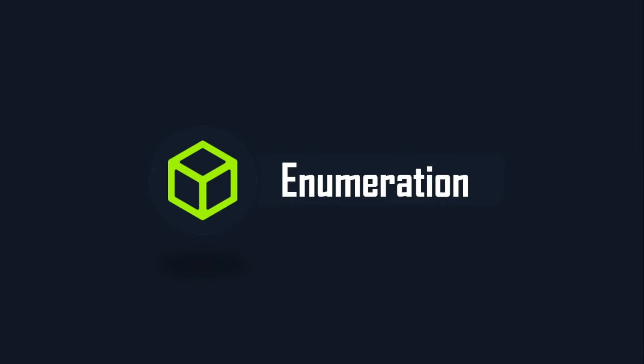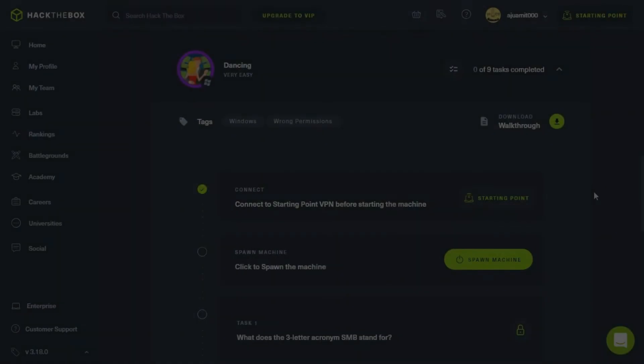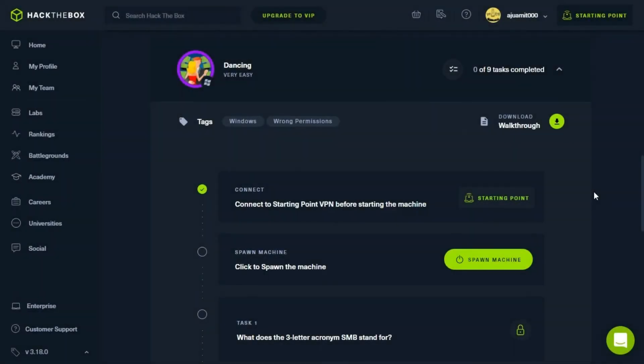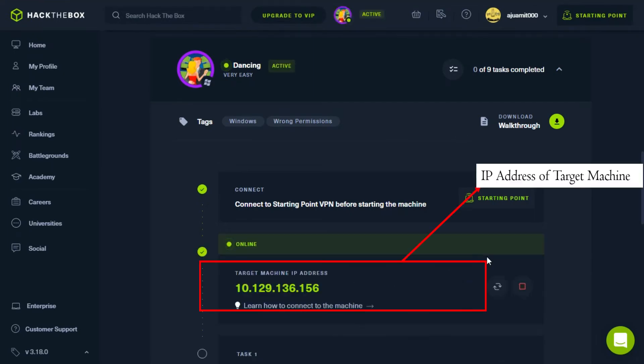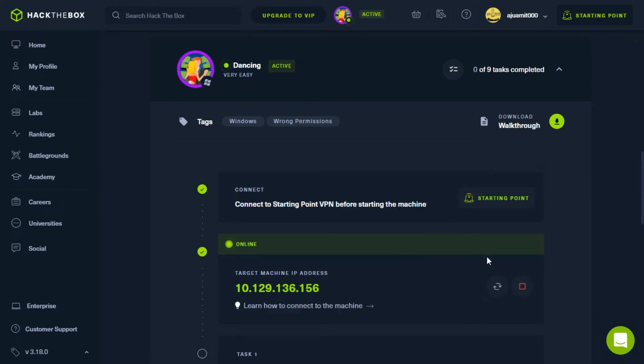Enumeration. First, we have to start our machine by clicking Spawn Machine. Here on my screen, you can find the dancing IP address. As always, we are going to start by scanning the target once we are connected to the VPN.